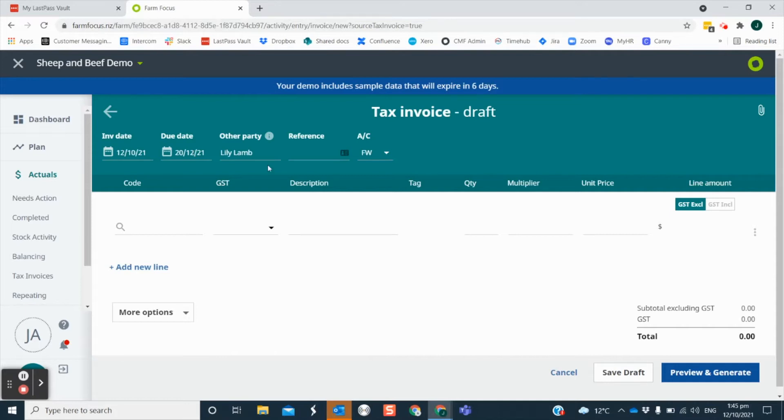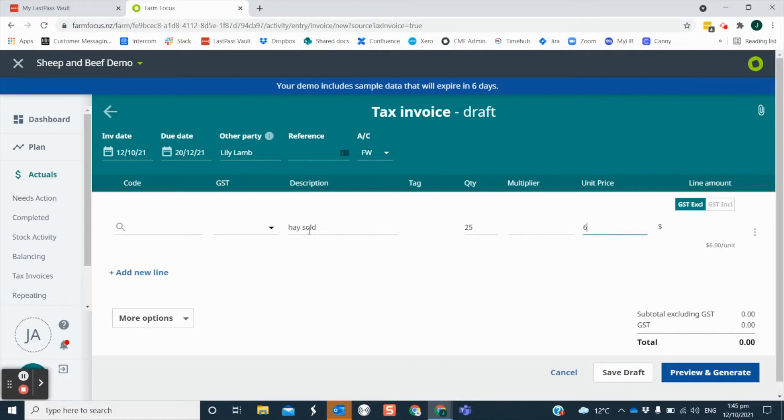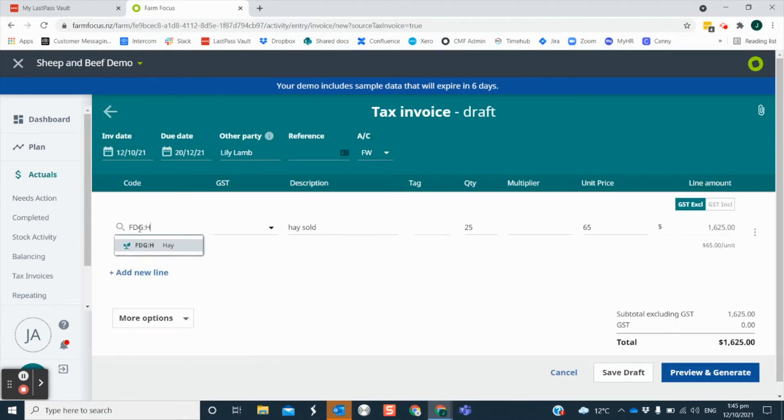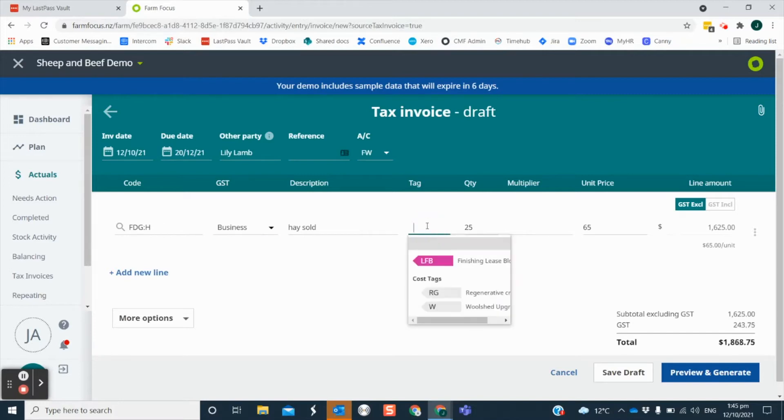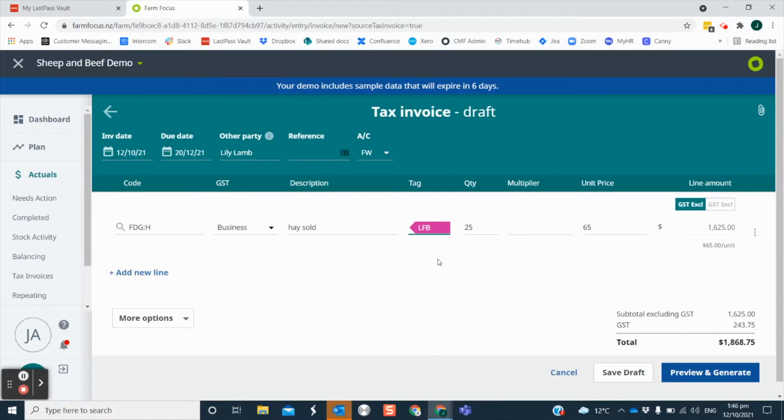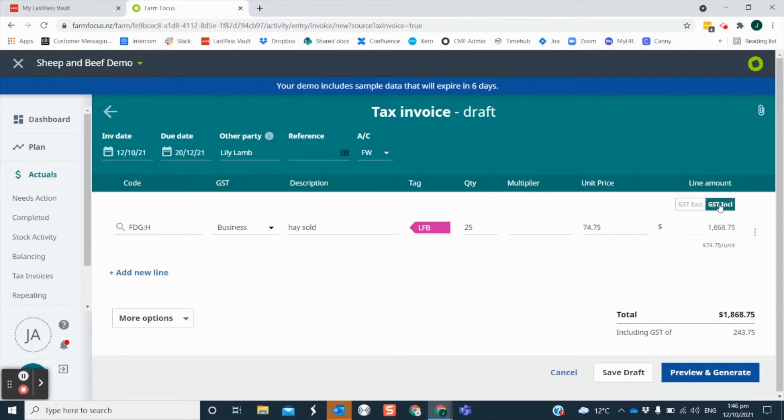It is mandatory to enter a description, a quantity and a unit price. The code you apply will allow for quick matching later on when your bank transaction comes in. You can also apply a tag if you need for your own reporting purposes. Depending on the amounts you have quoted for your services you can choose to input as GST exclusive or inclusive by selecting this option.